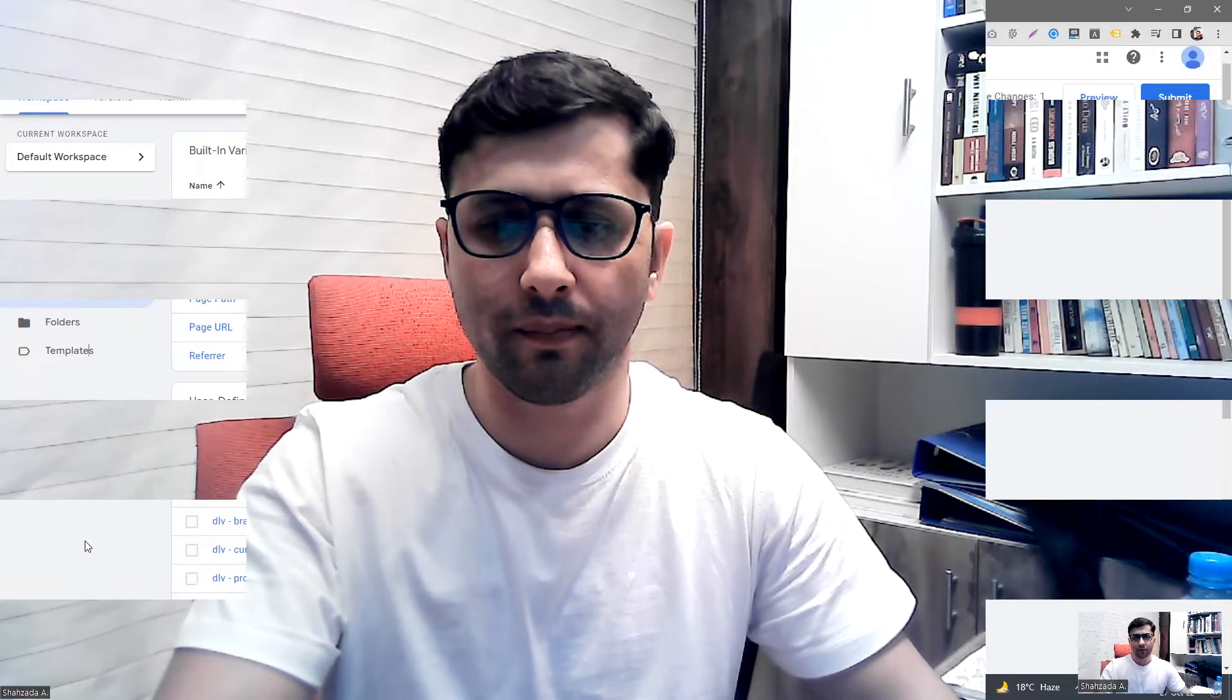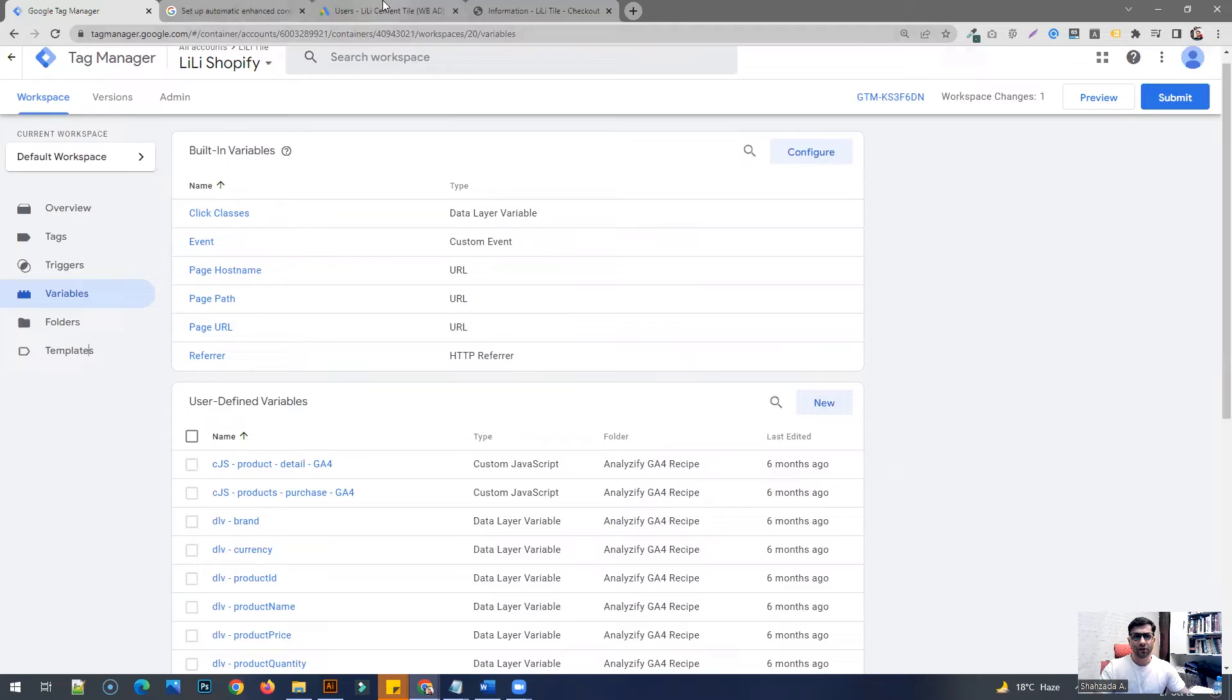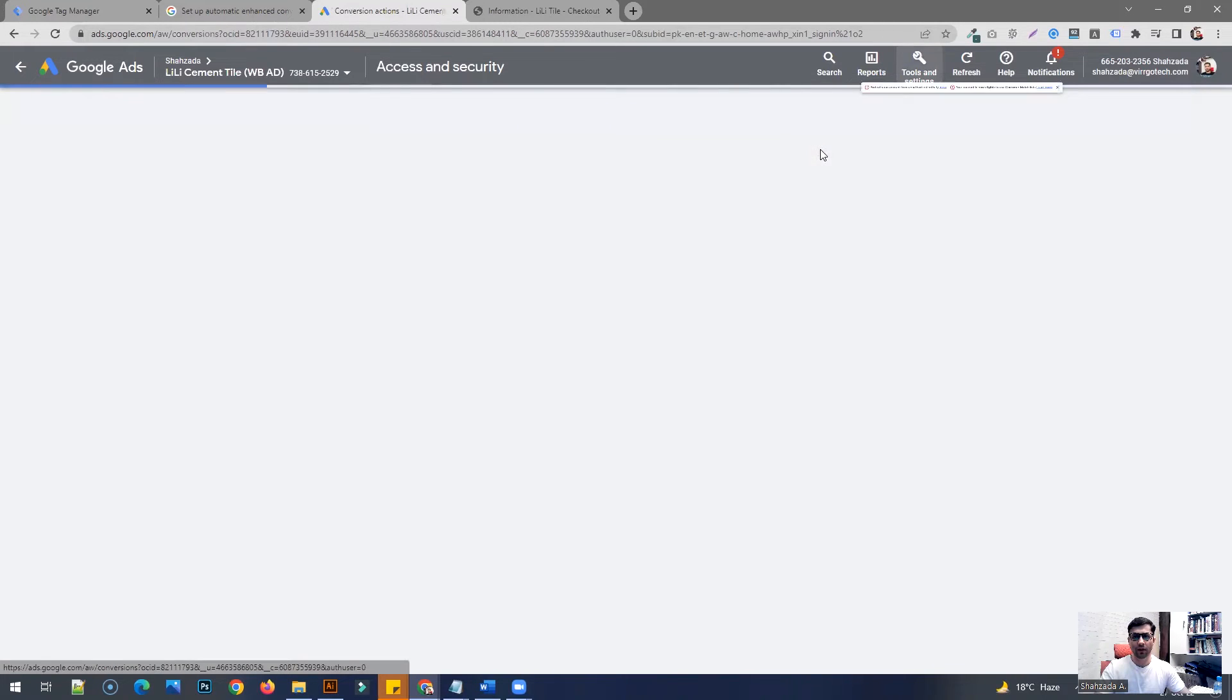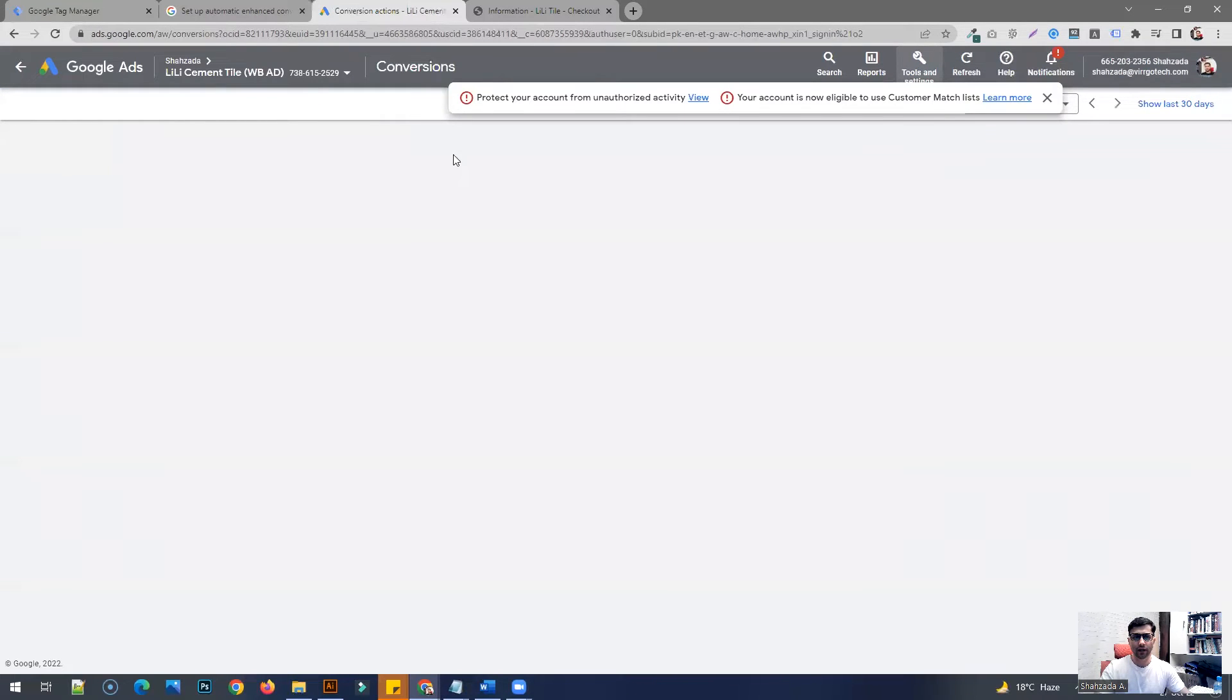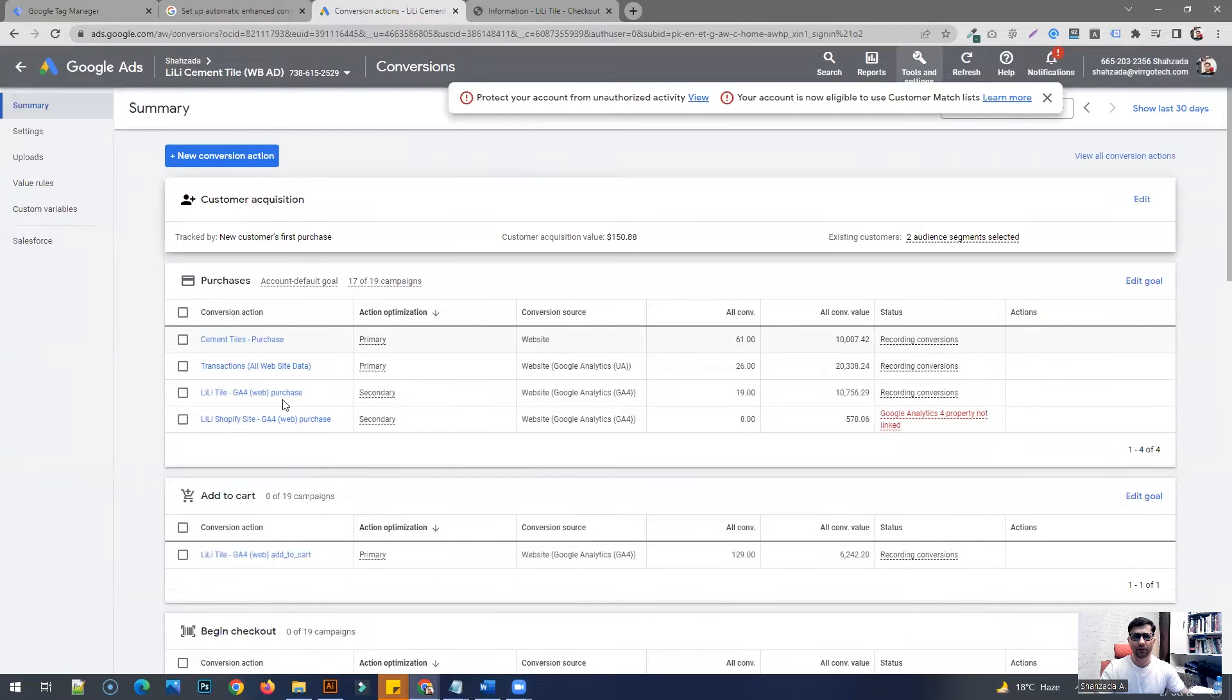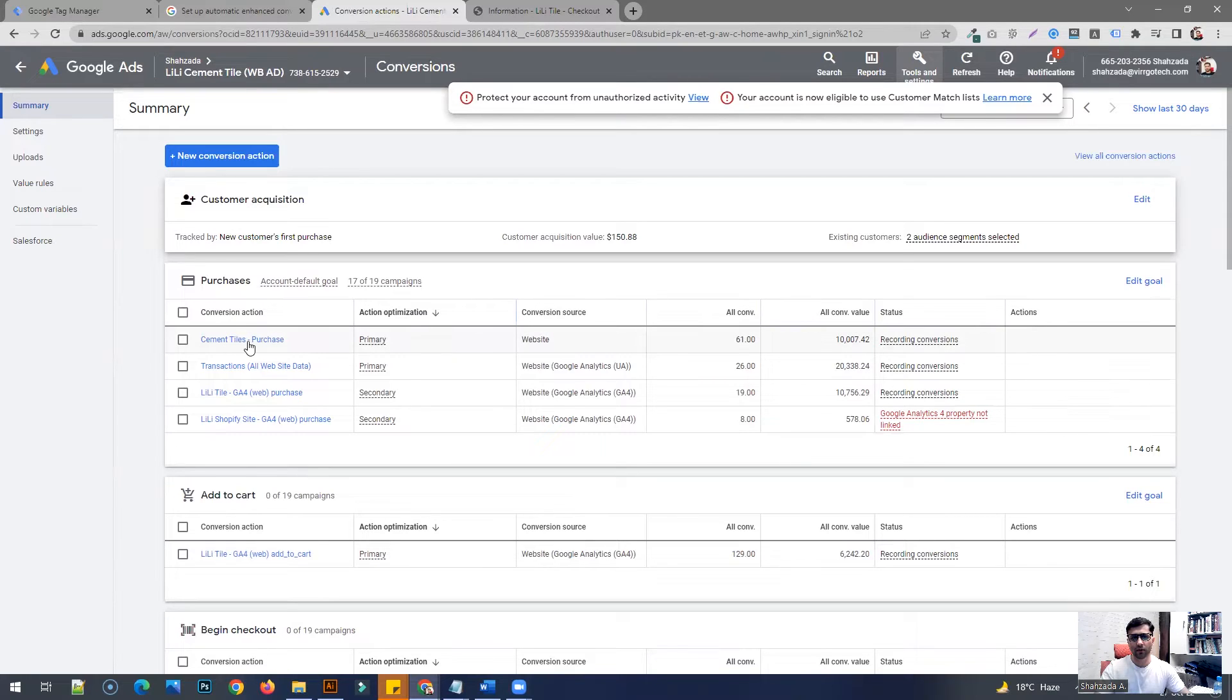So first of all, we have to have a conversion set up for your campaign. Let's say we are going to talk about a conversion action for an e-commerce website. In this case, I do have these various conversions. Now I'm interested—this is one of the primary conversion actions that I have set up for the site—and I'm interested to set the enhanced conversion for this main conversion.